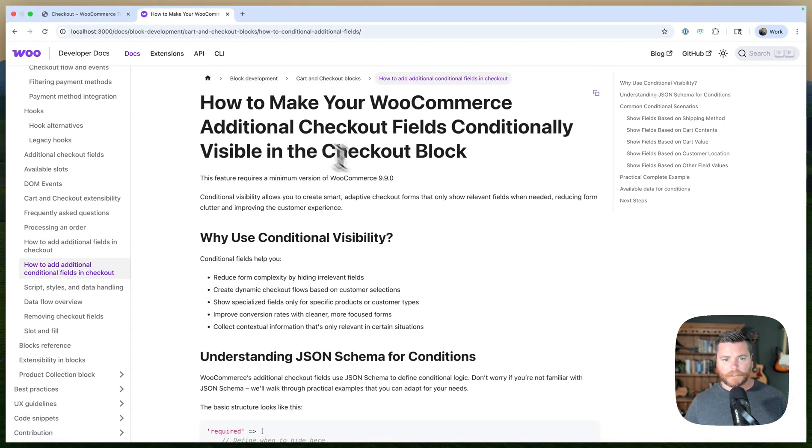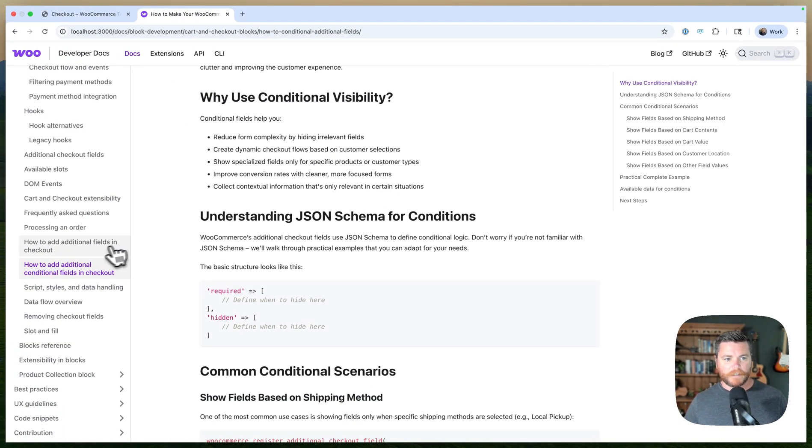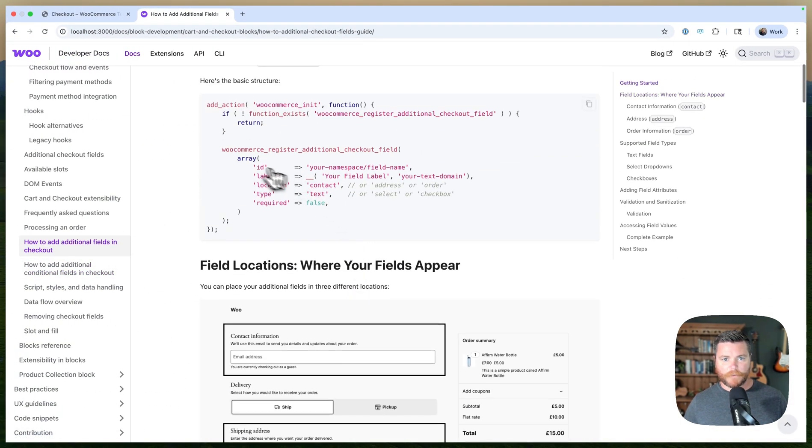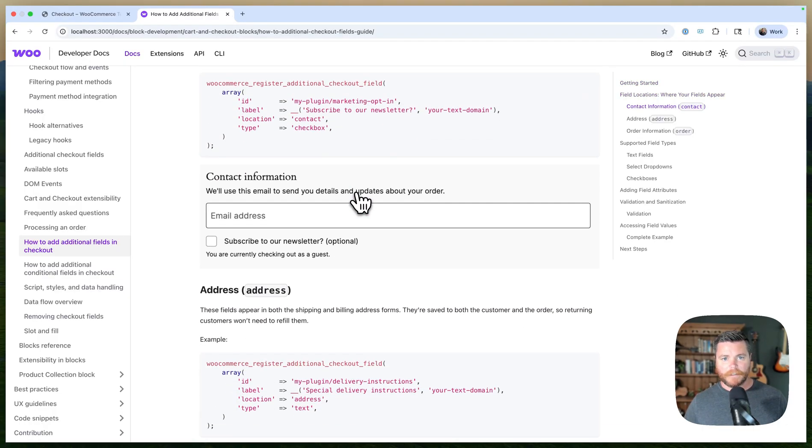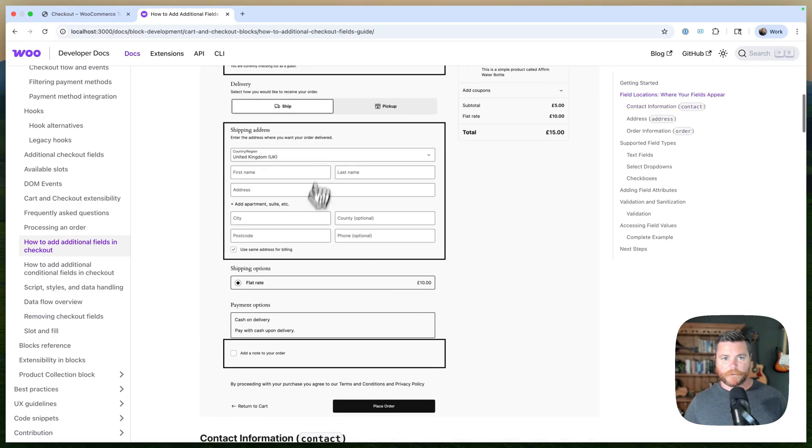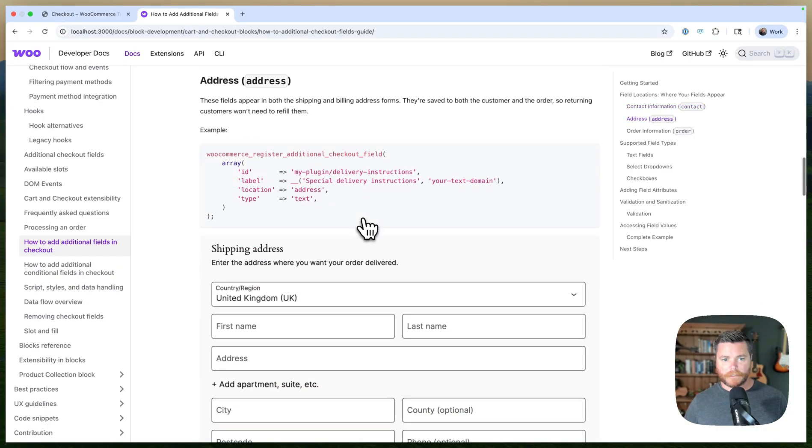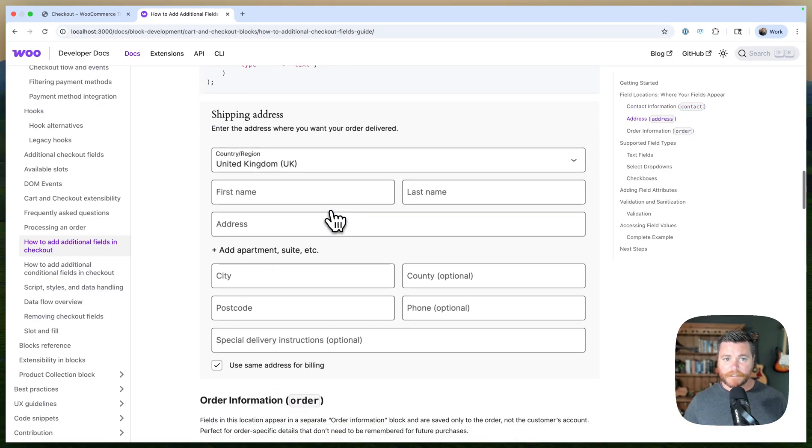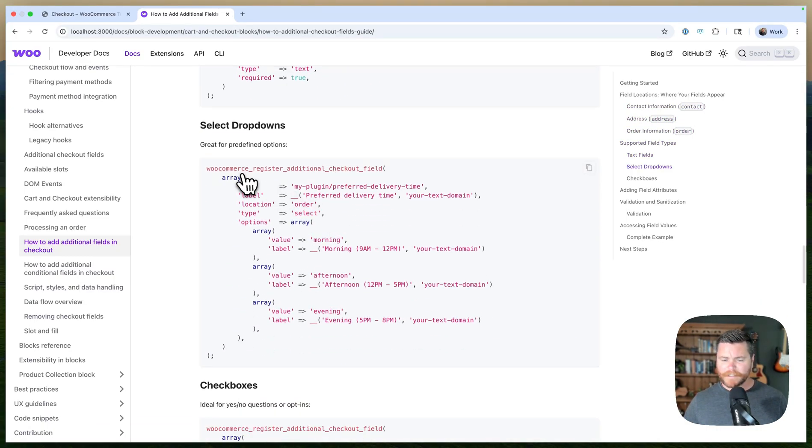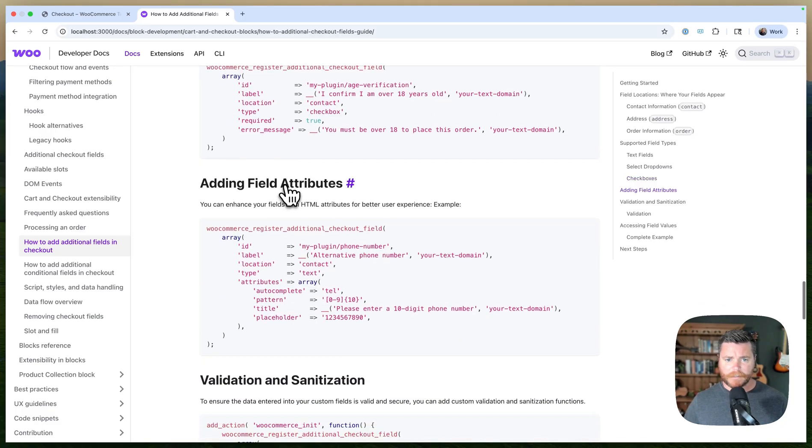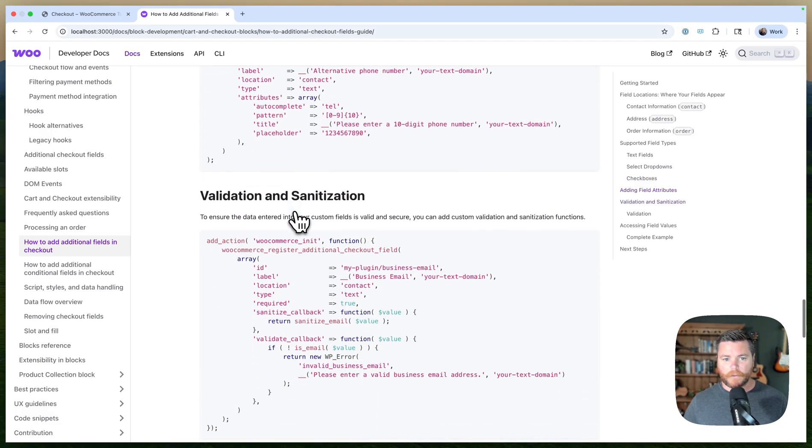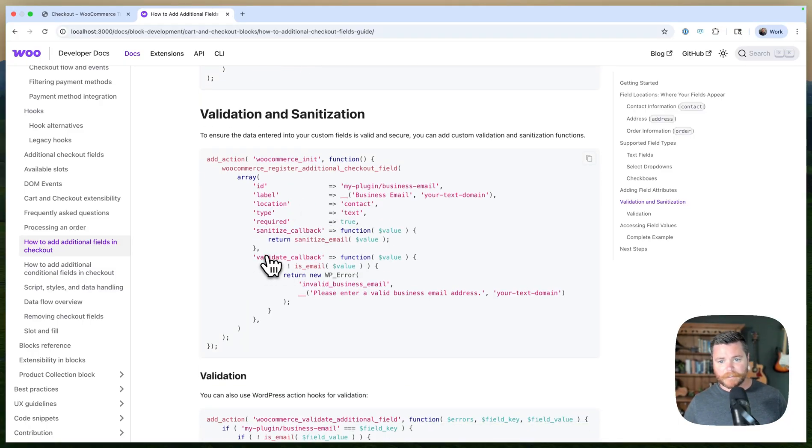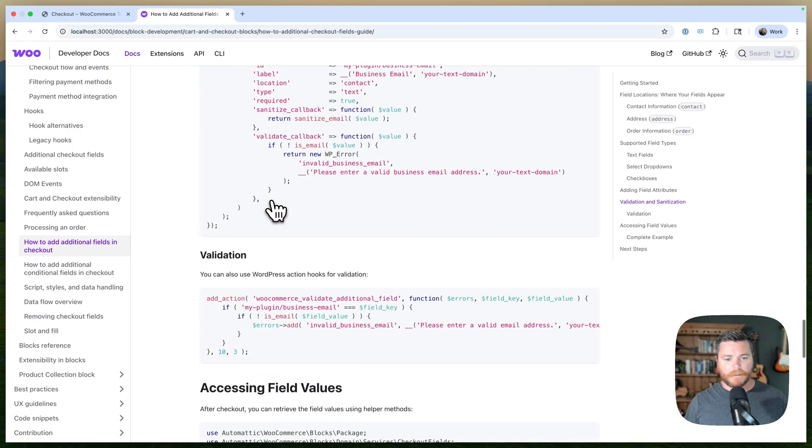If you look at the tutorial it's pretty basic. There's really just this function about register additional checkout field. What's cool about it is it has options for different locations where you can add your field, different field types like drop downs and checkboxes. You can do custom attributes to render the field and validation and sanitization callbacks. So that's super helpful—it's all in one place. You're not hooking into a bunch of things.